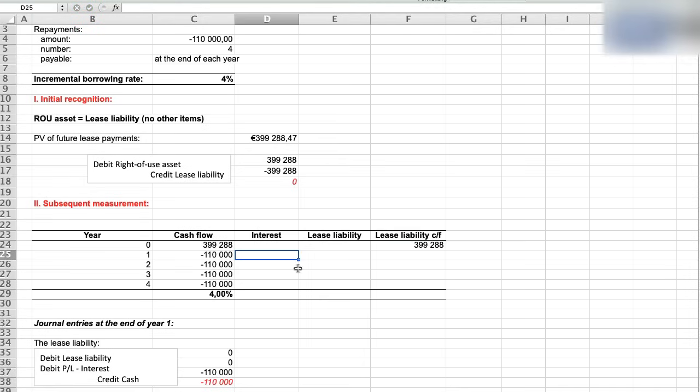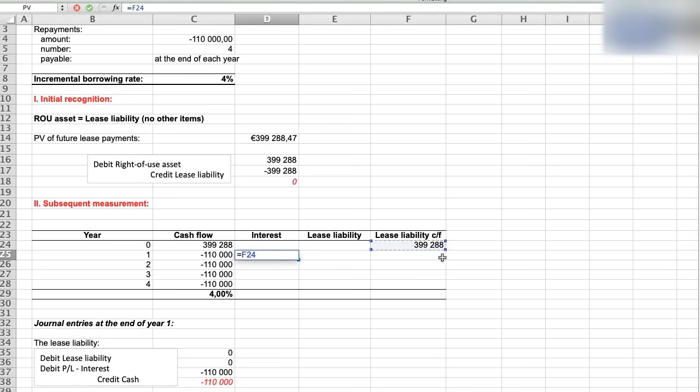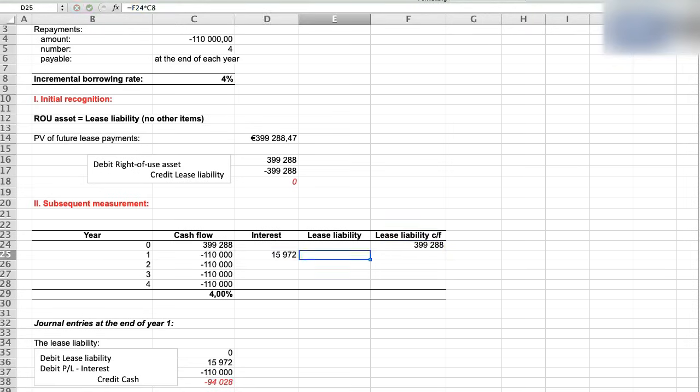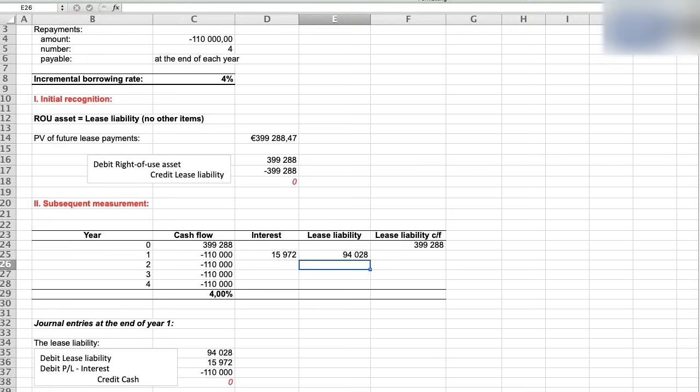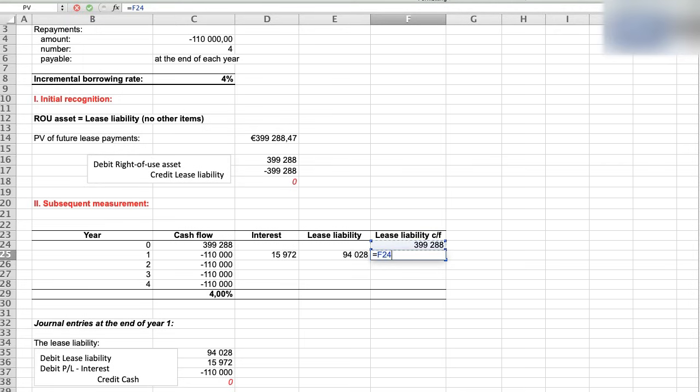And in the first year, interest is calculated as 399,288, our loan times 4%, and reduction of the lease liability. And reduction of the lease liability is calculated as a total payment of 110,000 less interest of 15,972. Ending balance of the lease liability at the end of year one is 399,288 less its reduction in year one, and that is 305,260.